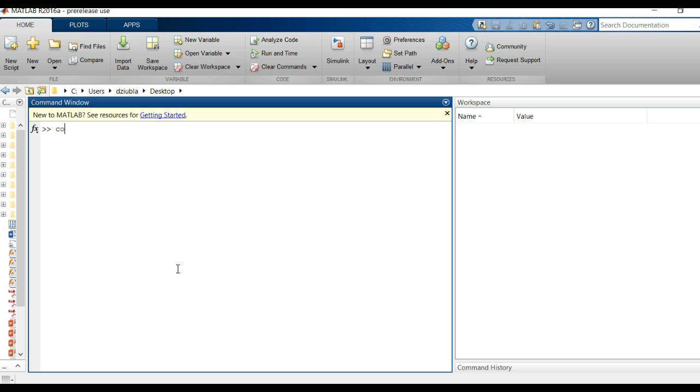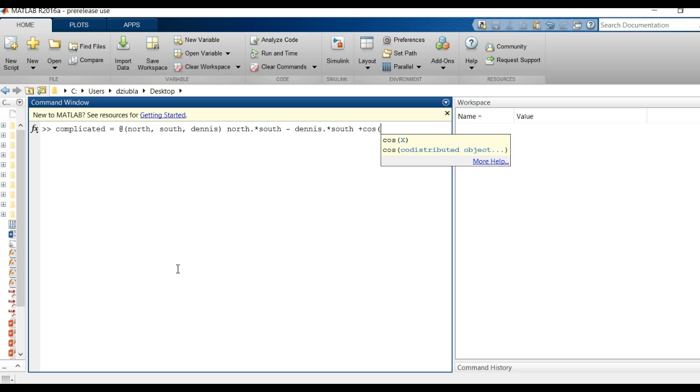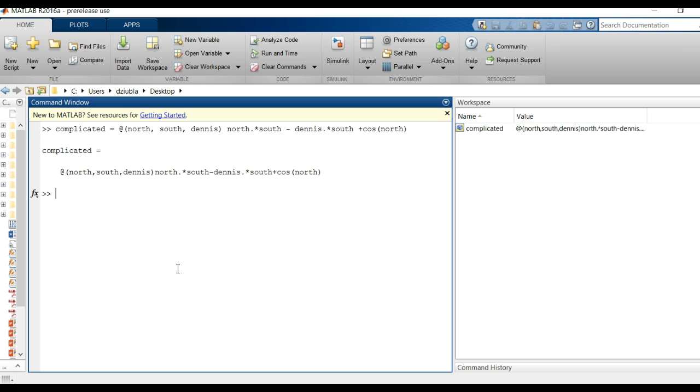But of course that was a very simple simplified example that can be much more complicated than that. For example I just call one complicated and I say equals and I can say at and let's say this complicated function takes three, three inputs north south and Dennis. So we have three variables it's going to take and now I can say for the complicated function I want it to be north dot times south minus Dennis dot times south plus the cosine of north.